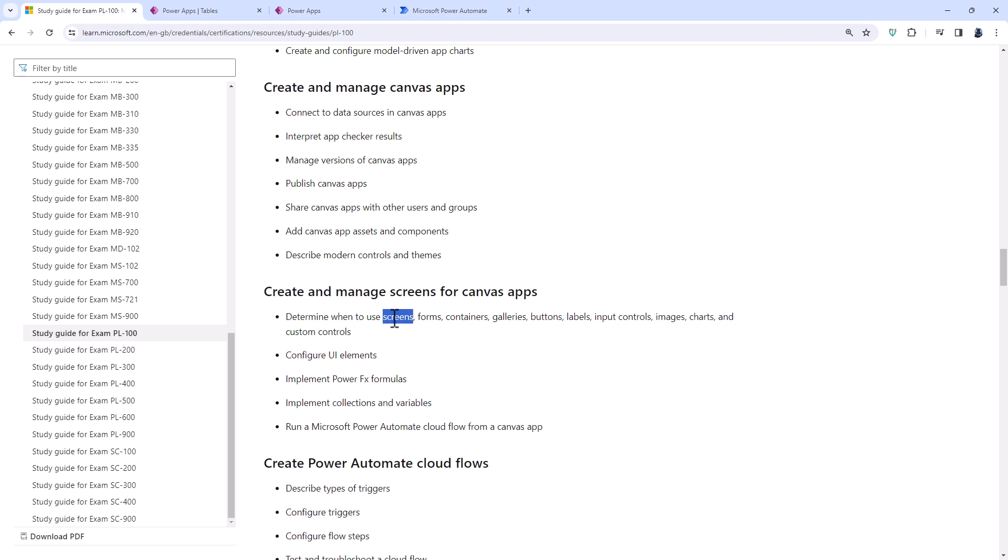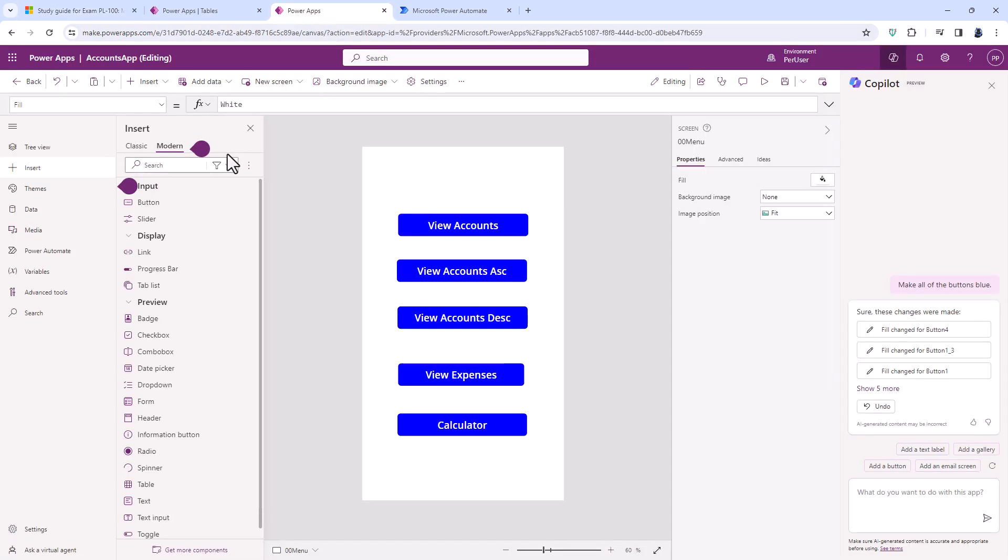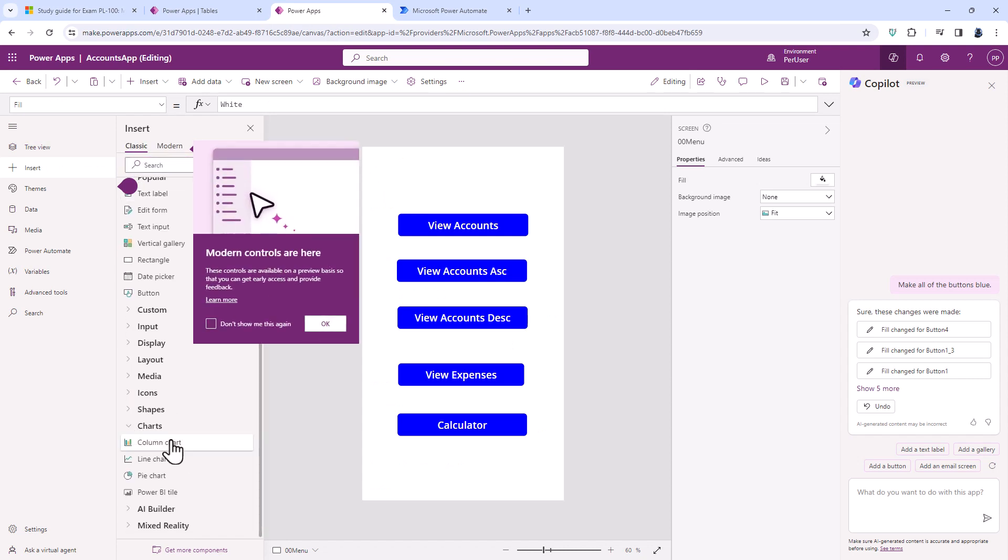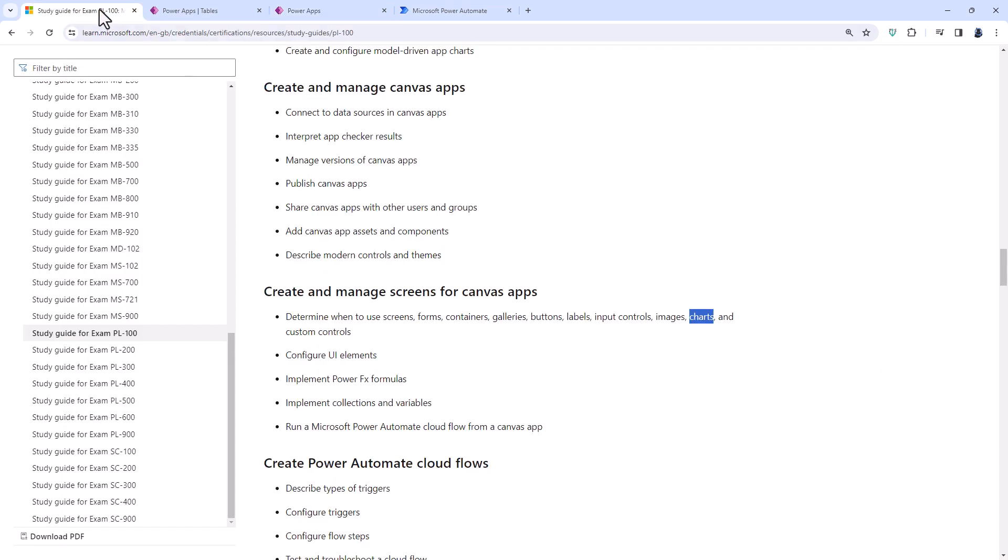Determine when to use screens. So I said previously that configuring screens has disappeared, but now you still need to know when to use them. But in addition, you also need to know how to use Containers as well as Charts. So unlike the Model Driven Apps, here we are talking Charts such as Column Charts, Line Charts, Pie Charts and Power BI Tiles.